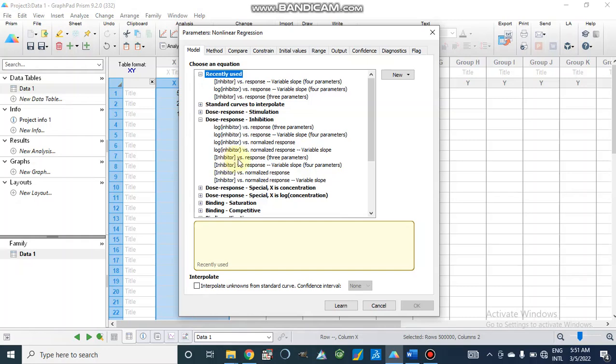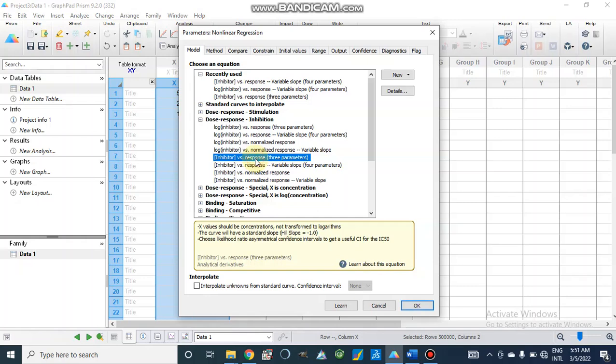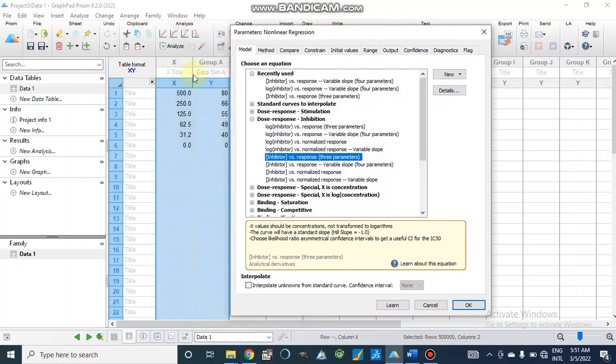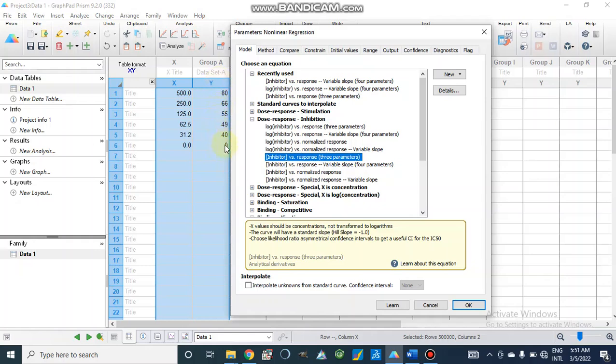Inhibitor concentration versus response. We have taken this kind of data. We can also use data where we take log of these inhibitor concentrations and then percentage inhibition, or we can plot against percentage activity and use this type of graph.